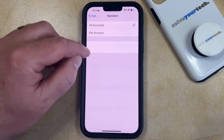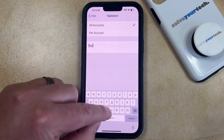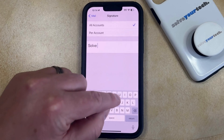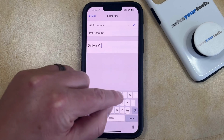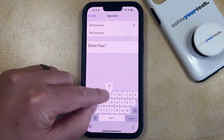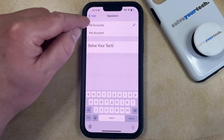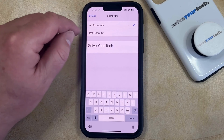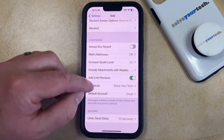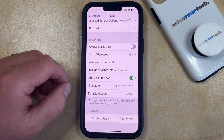Now you can tap inside the text field and enter the information that you would like to include in your signature. Once that information is entered, you can simply tap the Mail button at the top left to go back, and you'll see that the signature has been added there.